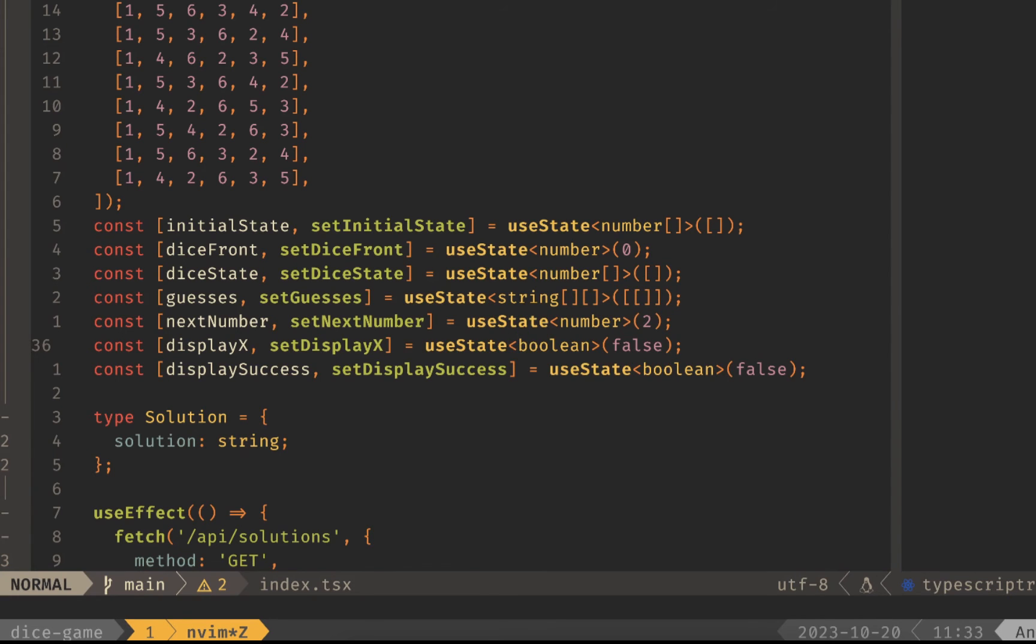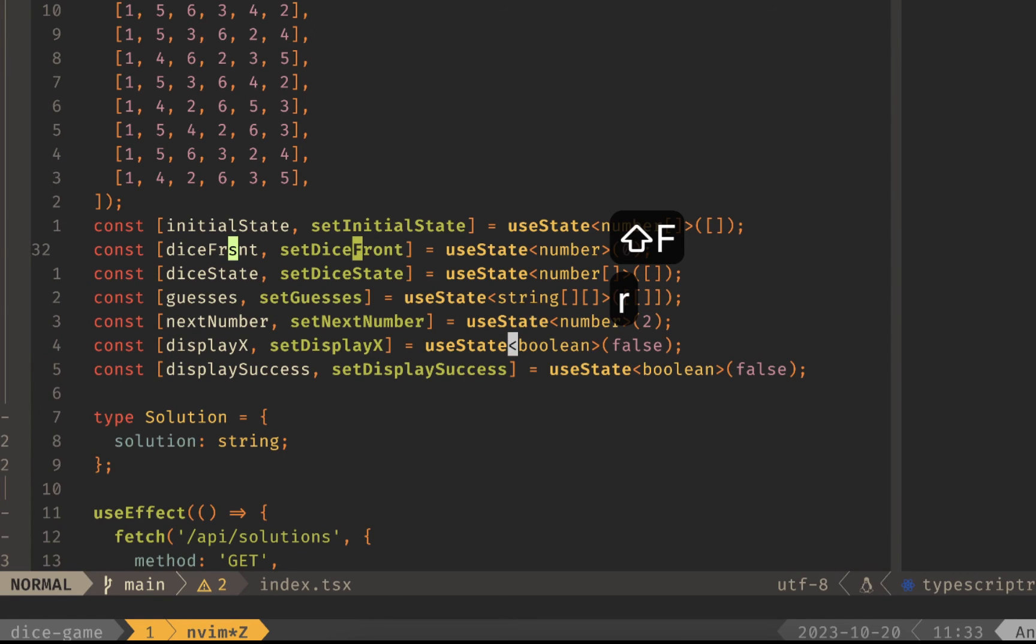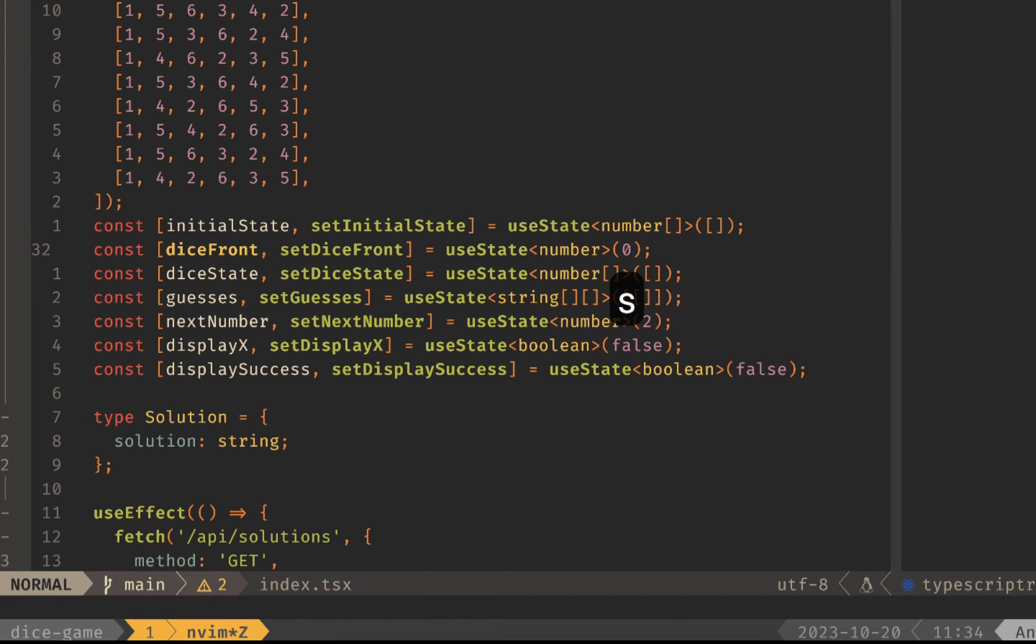You can see that it actually doesn't know whether to jump me to the first one or the second one so I can add a third character by saying b and it'll jump me right there. Now if I wanted to go back up to let's say dice front I can do capital S and capital F R and then it'll jump to the first one and I'll be right there where I need to go.